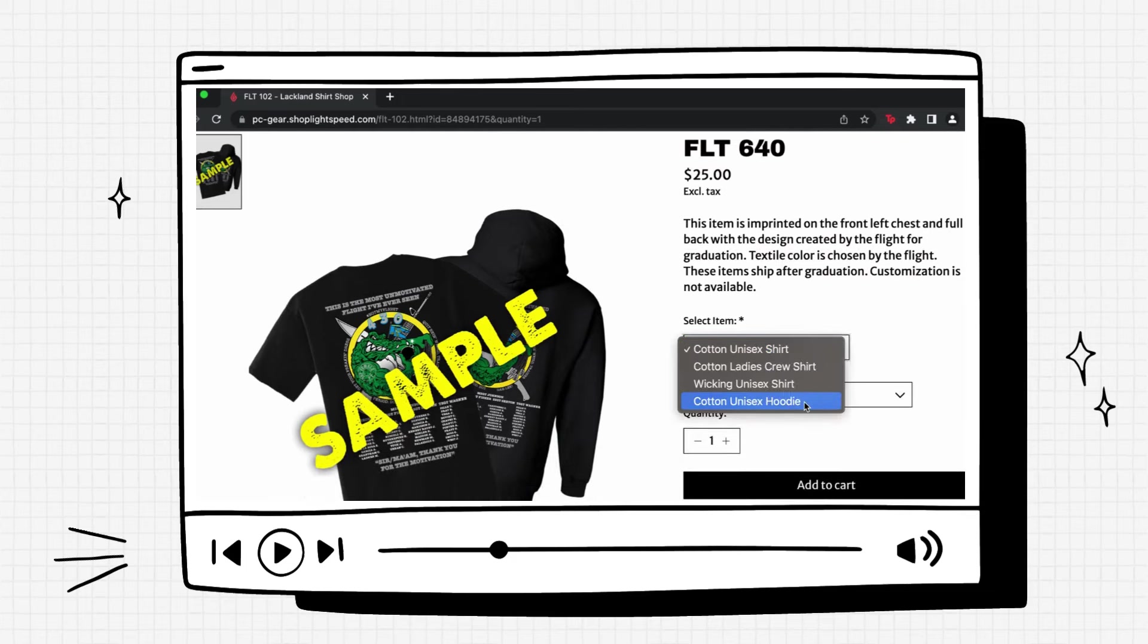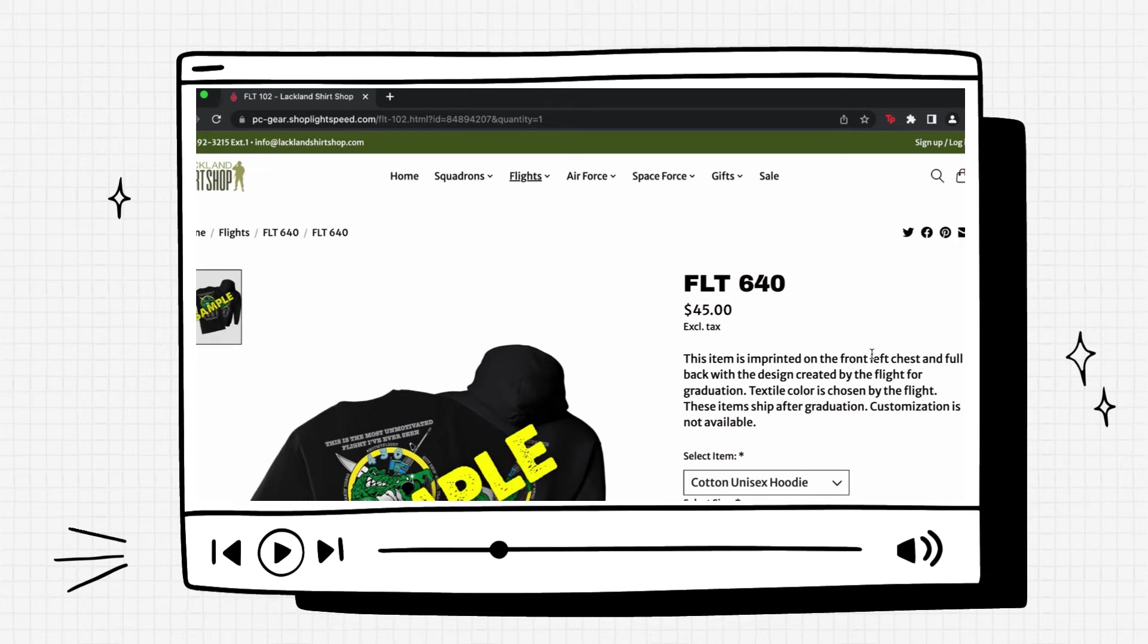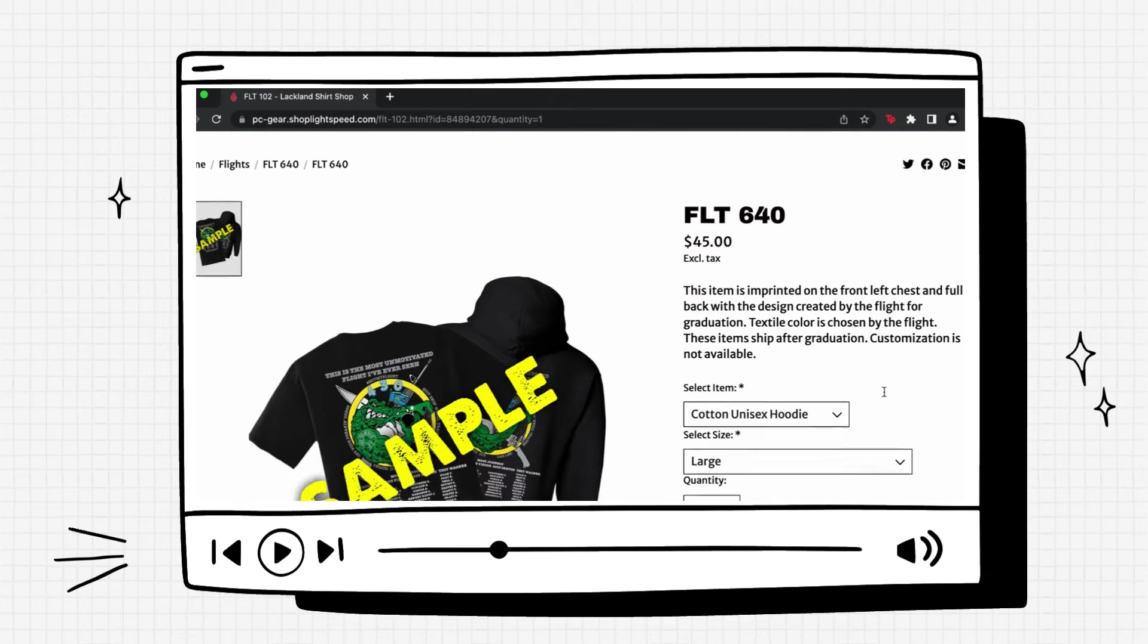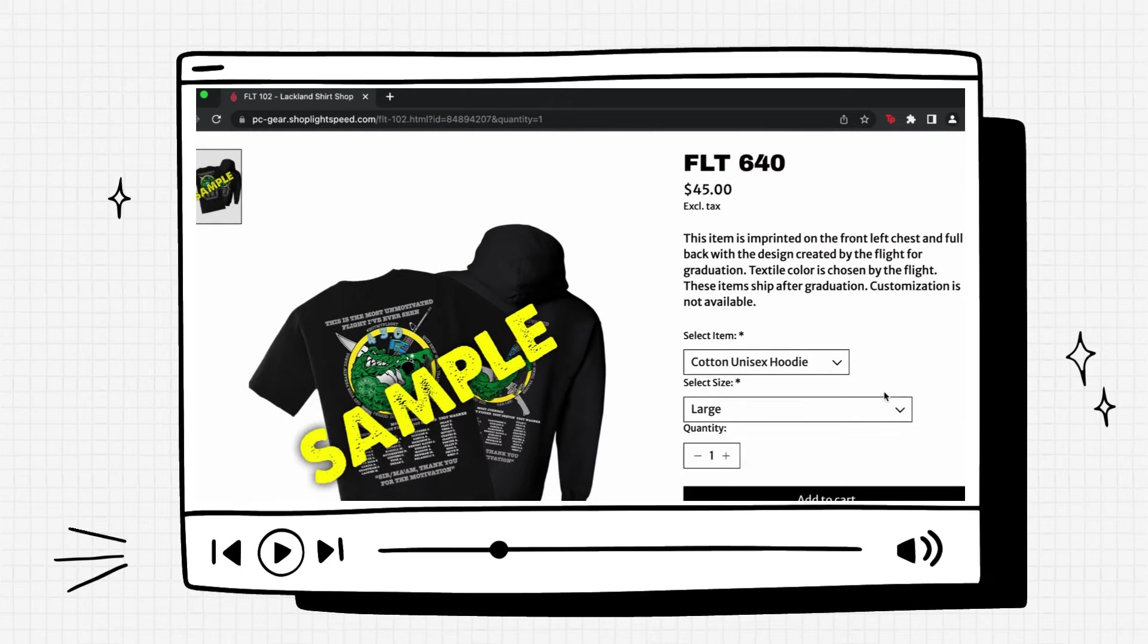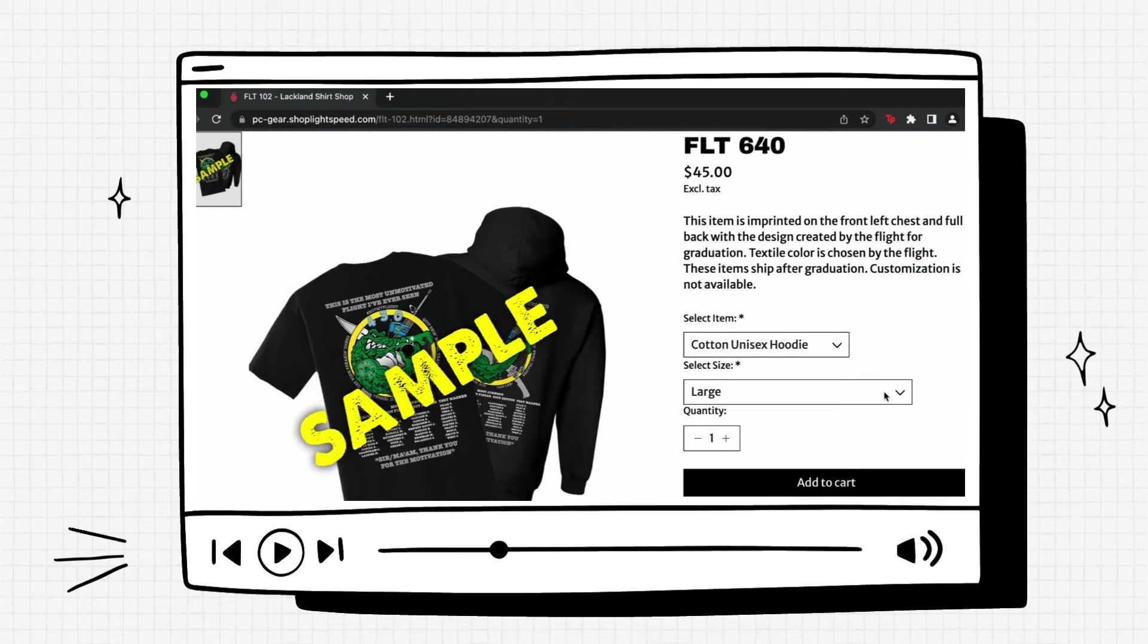Now we'll select cotton unisex hoodies. Now it's important to remember that our hoodies are pull over hoodies with a hood and drawstring. There are no zippers.